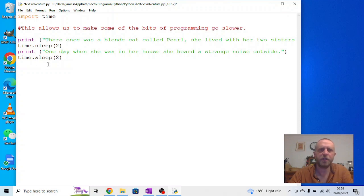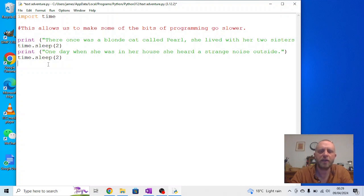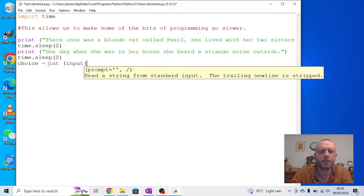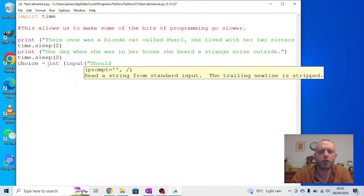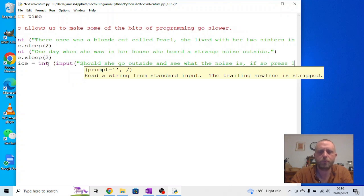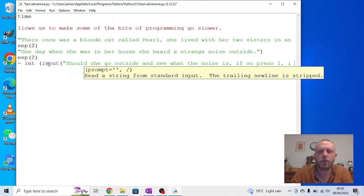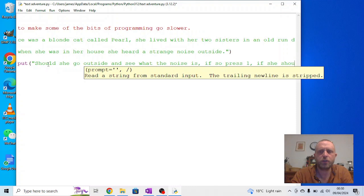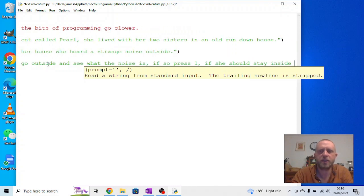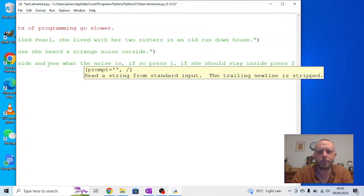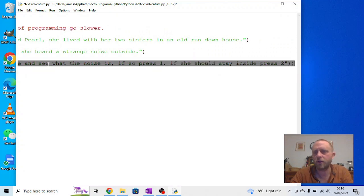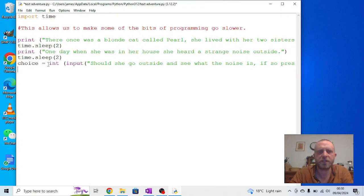And as in the selection video, we need to use the integer inputs to do that. So we're going to give a variable called choice. There are probably better options, but we'll start with that one. So choice is an integer input, so we need to watch for those double brackets. And we need to give her a choice. We could say, should she go outside and see what the noise is? If so, press 1. If she should stay inside, press 2. Close the brackets and press enter.